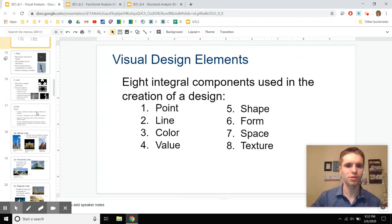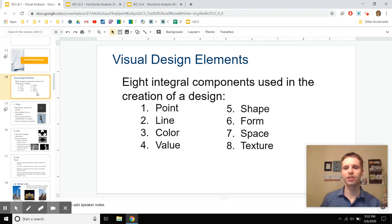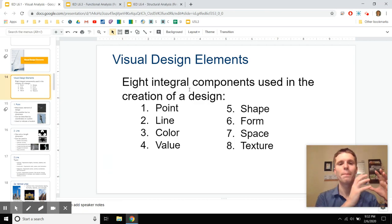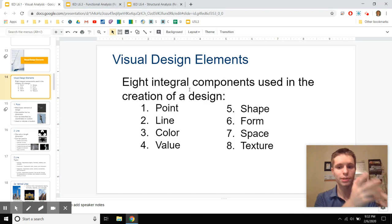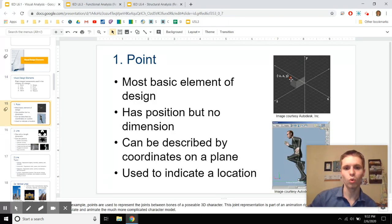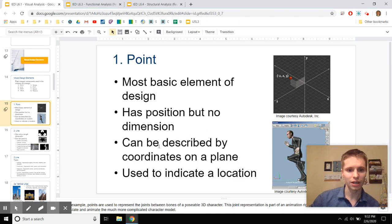First: visual design elements. There are eight elements that go into a visual design — you should learn something similar in an art class. Just like in chemistry, elements are what make things up. Chemical elements make up the material world; visual design elements make up designs. The eight main ones break down from: point, line, color, value, shape, form, space, and texture.